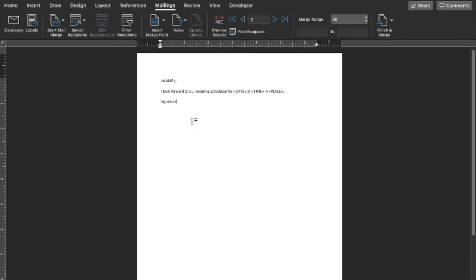Now that we have our letter written with our fields in it, preview results and you see it automatically fills it out. That's pretty much it.